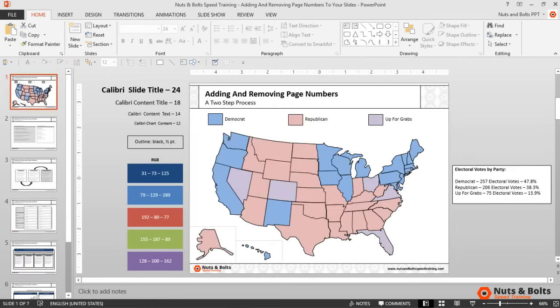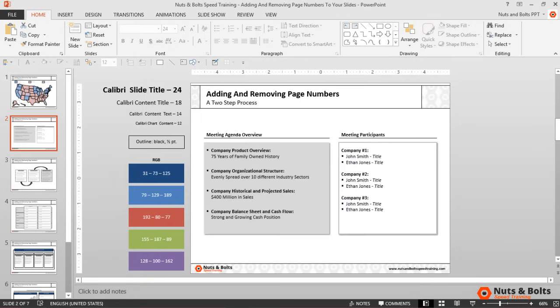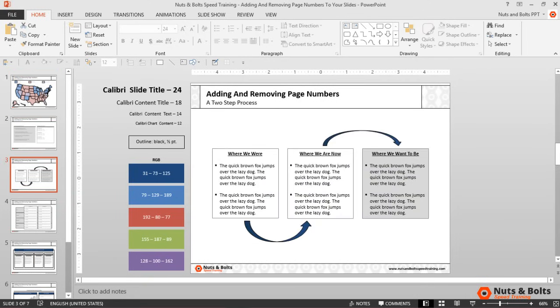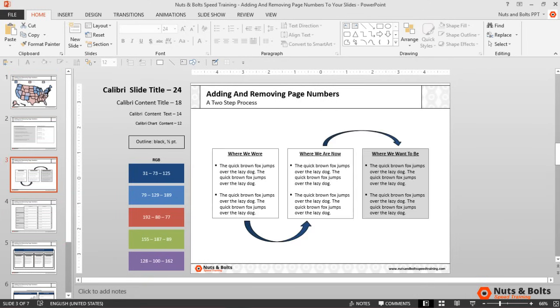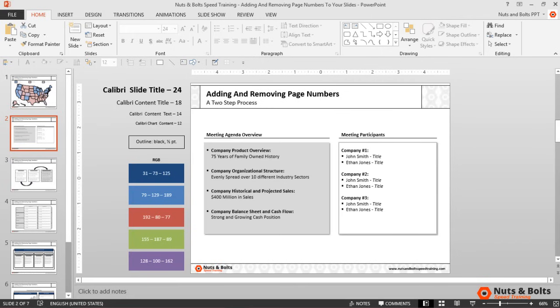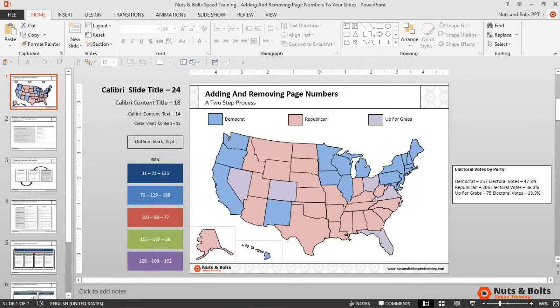Now looking at the upper right-hand corner of my slides, you can see that I still don't have any page numbers even though I just set them on the slide master view of the deck — so I still have one more step.